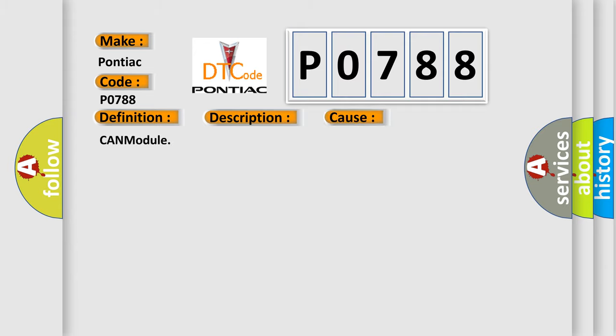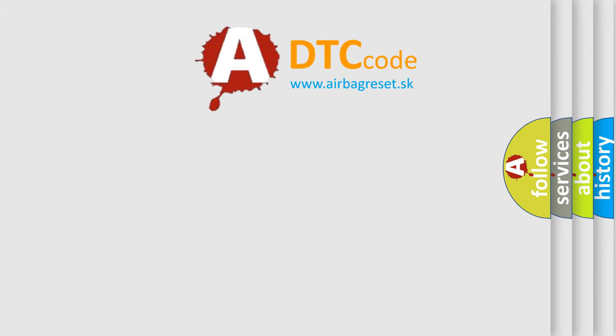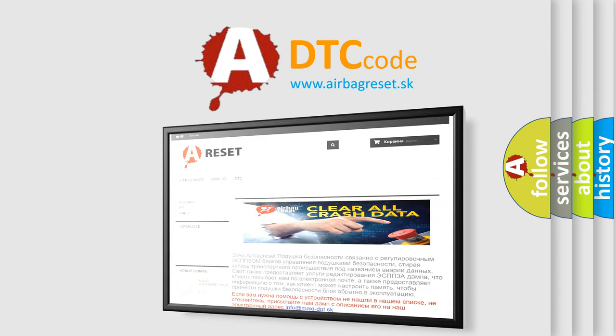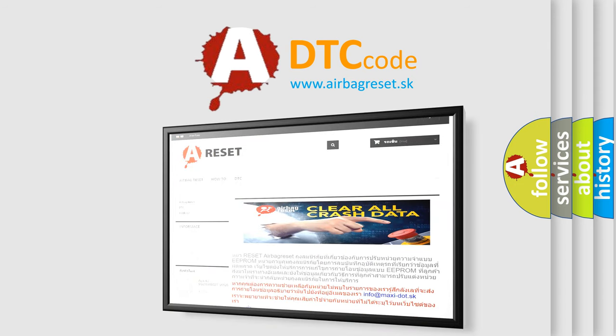The airbag reset website aims to provide information in 52 languages. Thank you for your attention and stay tuned for the next video. Bye.